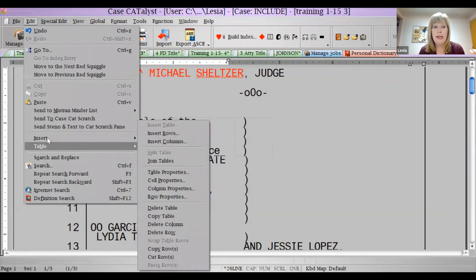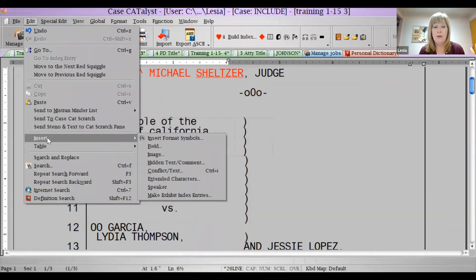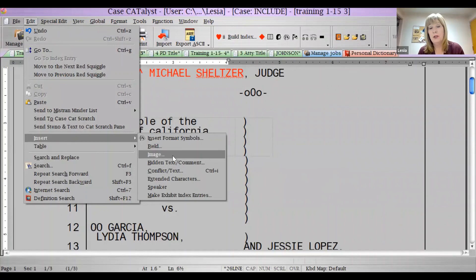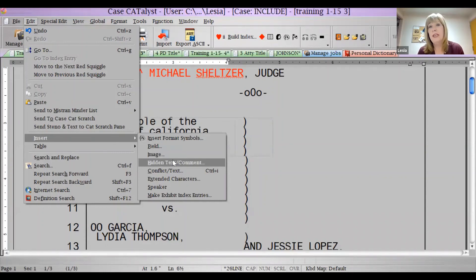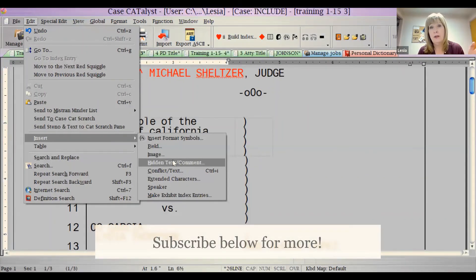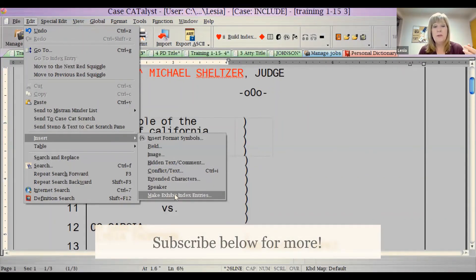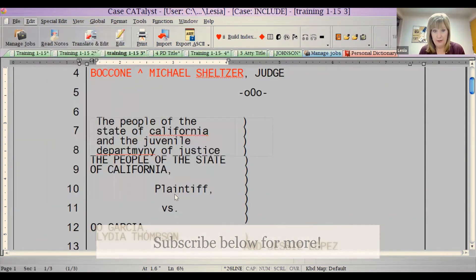There's even more I wasn't going to go over. If you look right here on Insert, you can insert fields, you can insert your signature, you can make yourself hidden text — that's another thing we could go over another day. You can make index entries manually right here.